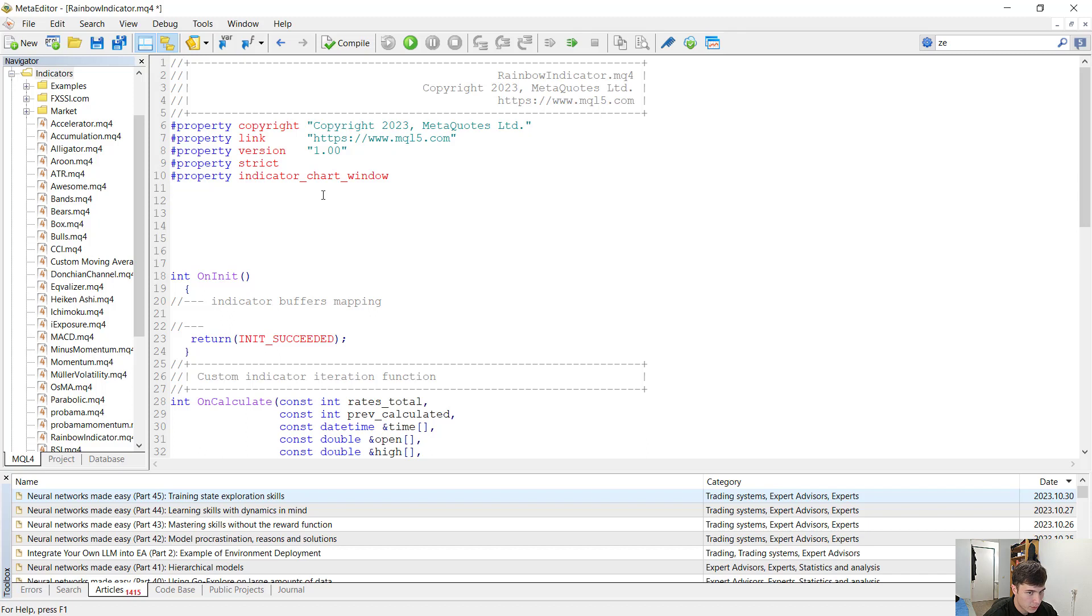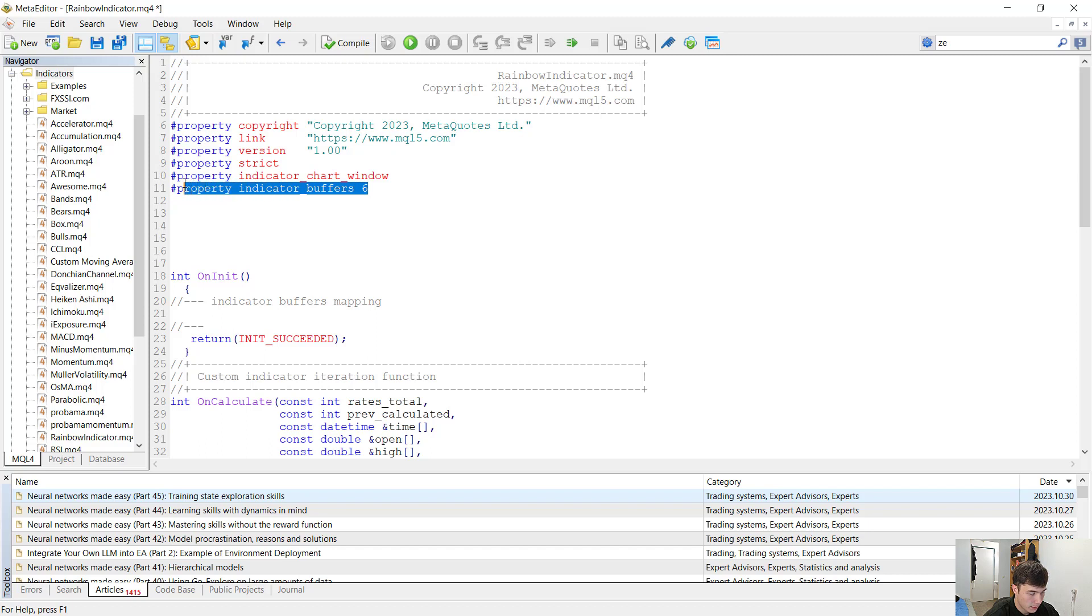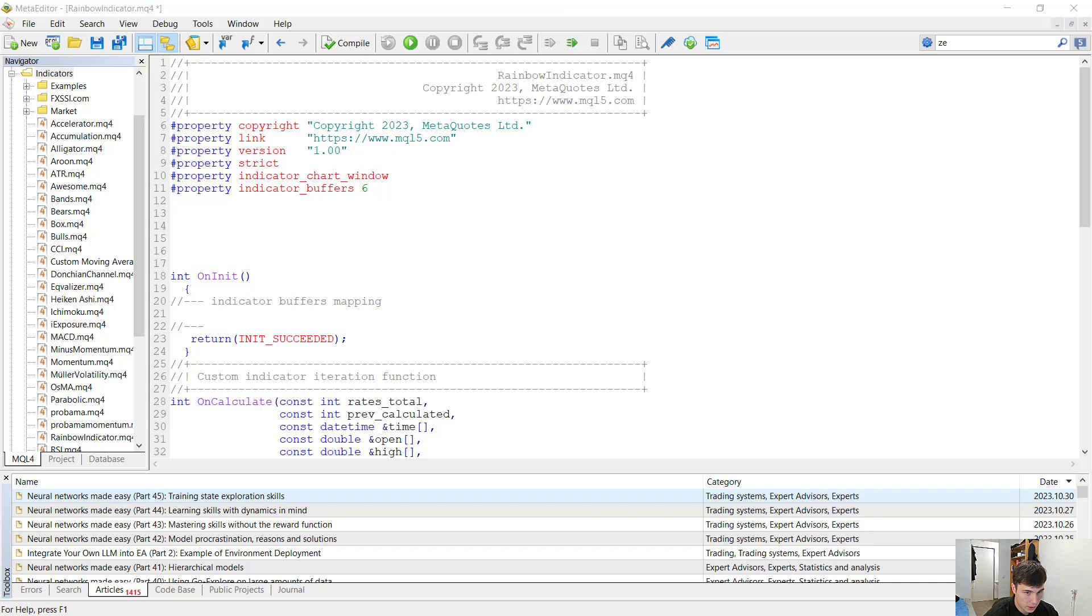Now we need the amount of buffers needed for our indicator, and there were six lines if you remember correctly. So we add the property indicator buffers six. This is how you should initialize the amount of buffers you are going to use, and there are six colors in our indicator and for that we are also going to use properties.